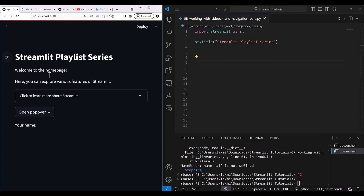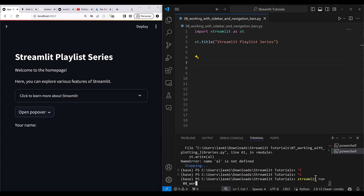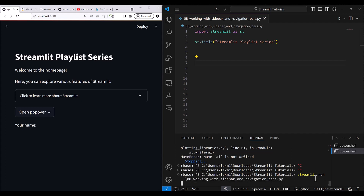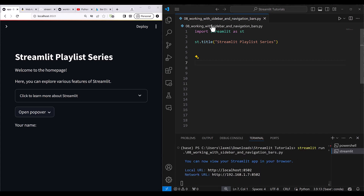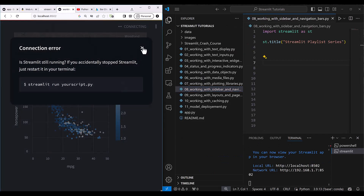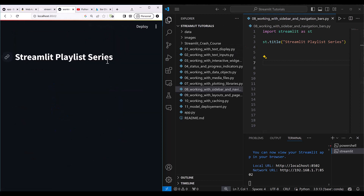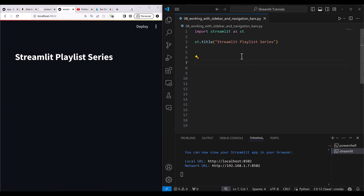This is our sample application we will be following. Before that we have to run this file, so I write here: streamlit run and then '08 work with sidebar and navigation bars'. Now let me refresh this so it can load — 'Streamlit playlist series working with sidebars and navigation bars'.